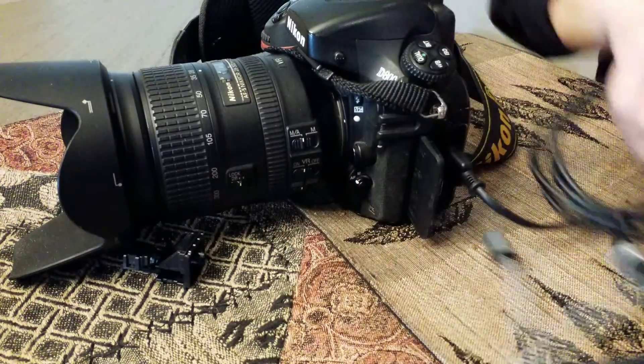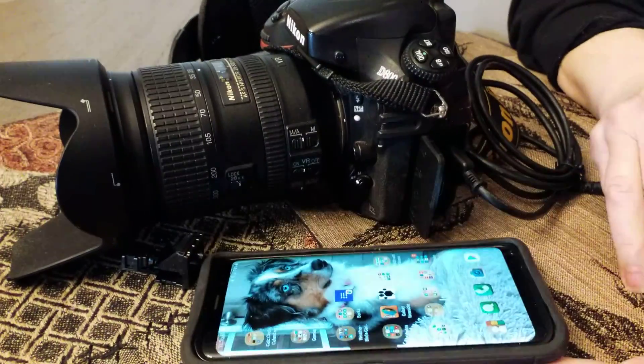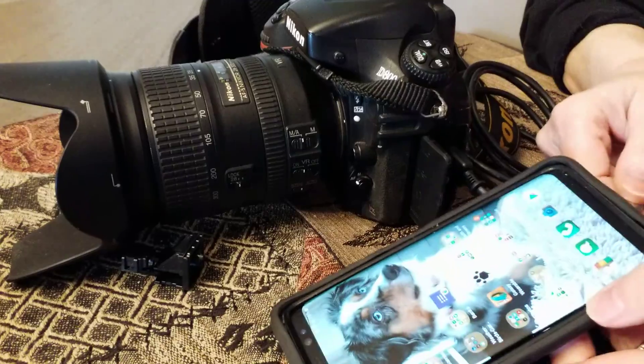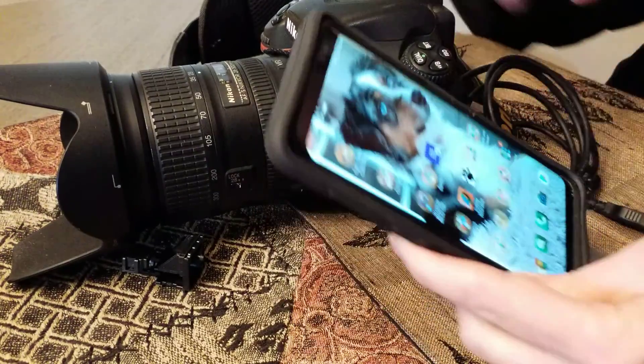Then you plug the other end of the adapter into the bottom of your smartphone, like so.